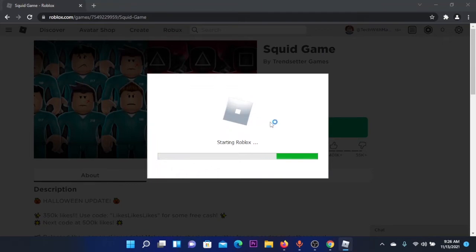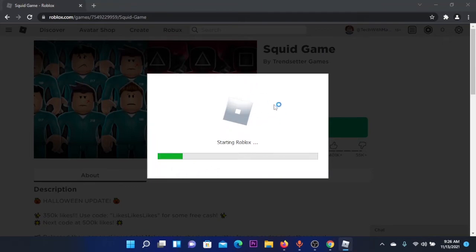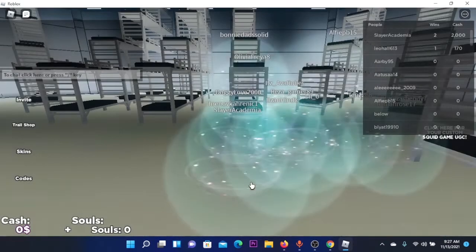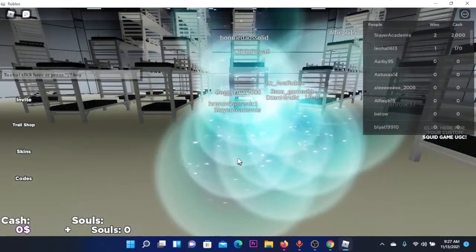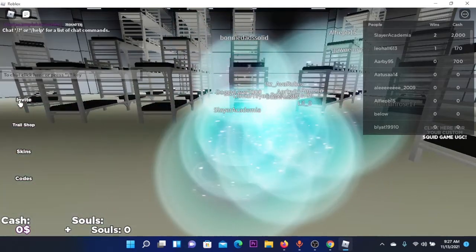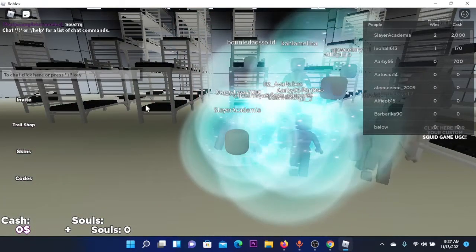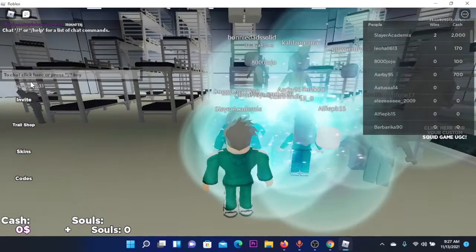It will start Roblox and join the server. Where can I play here? Where am I?